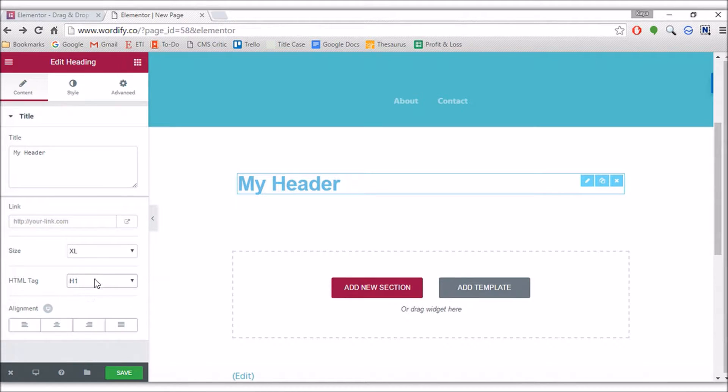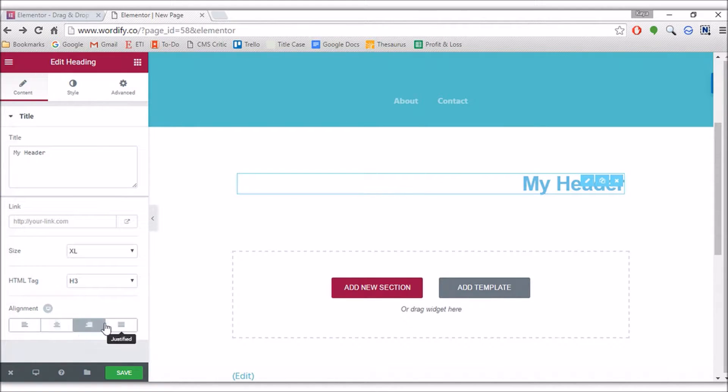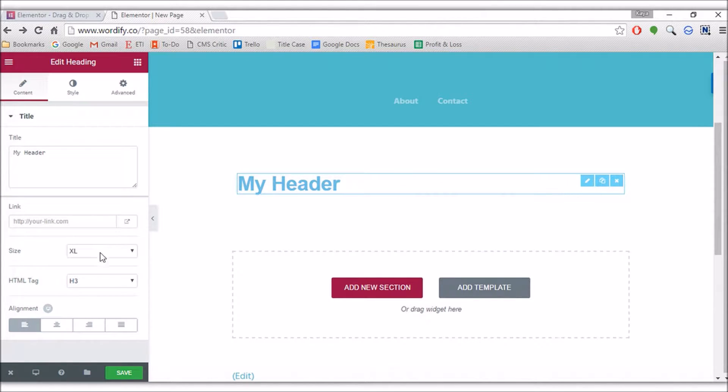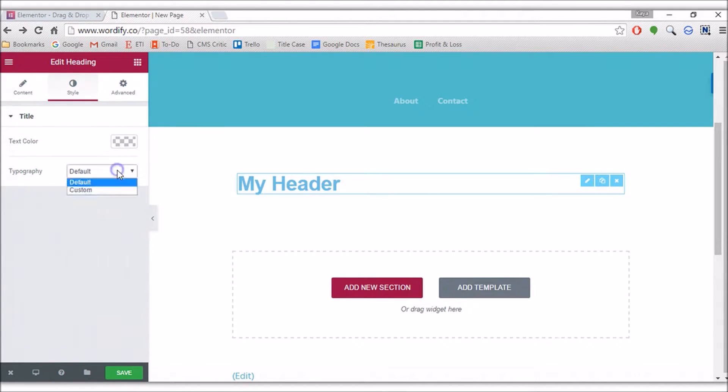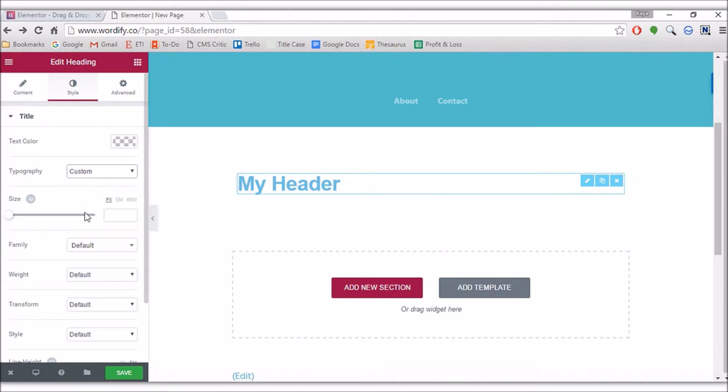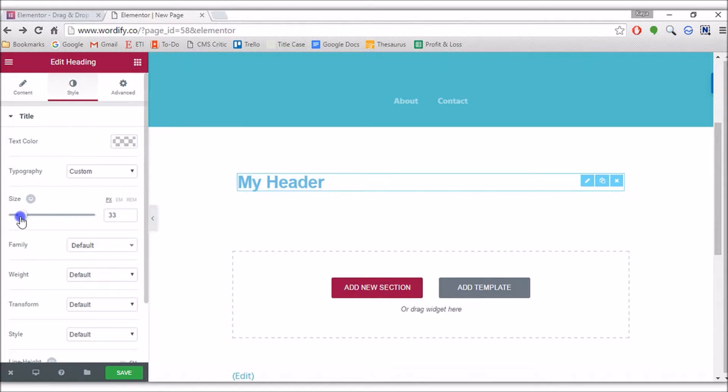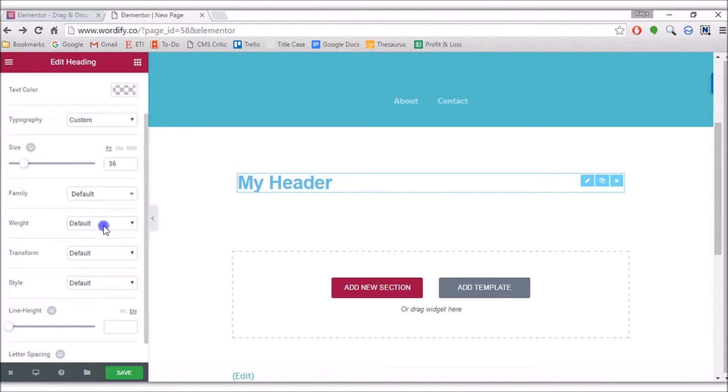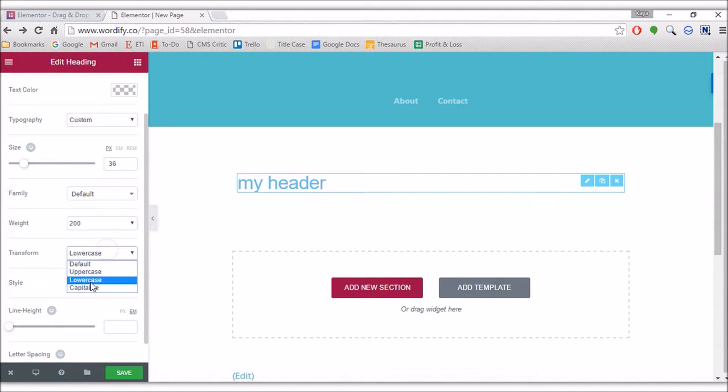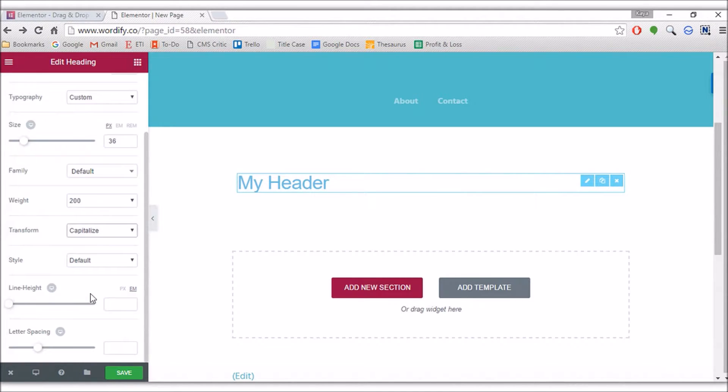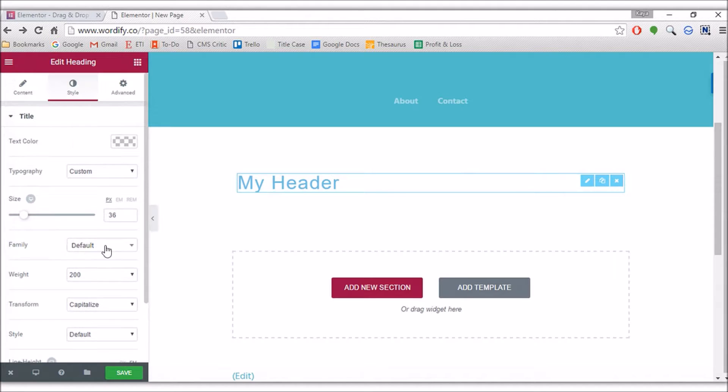You can make it header one, header two, header three. There's also alignment options. Some basic stuff. At the top you've got some styling, so you can change the text color, typography. Some fairly advanced options here in terms of typography—weight, uppercase, lowercase only, capitalize, line height, letter spacing. That's fairly—I like that. It's pretty cool.